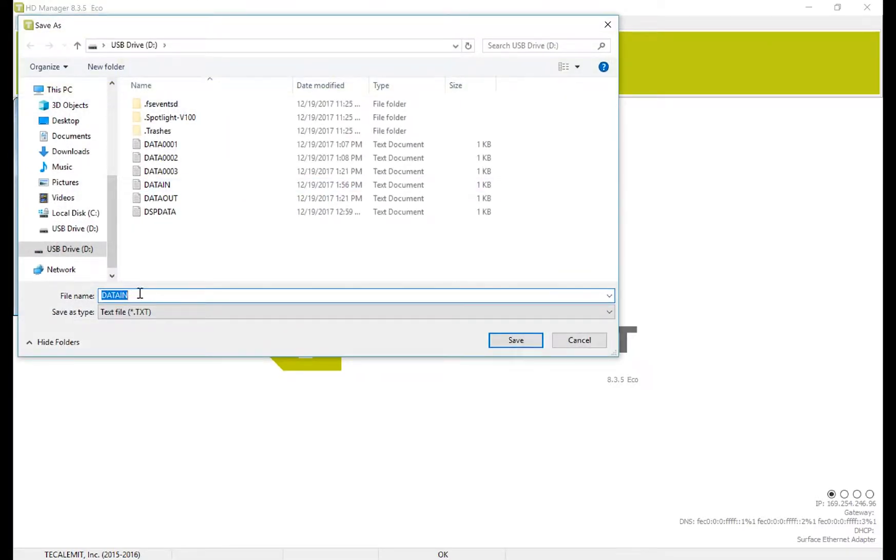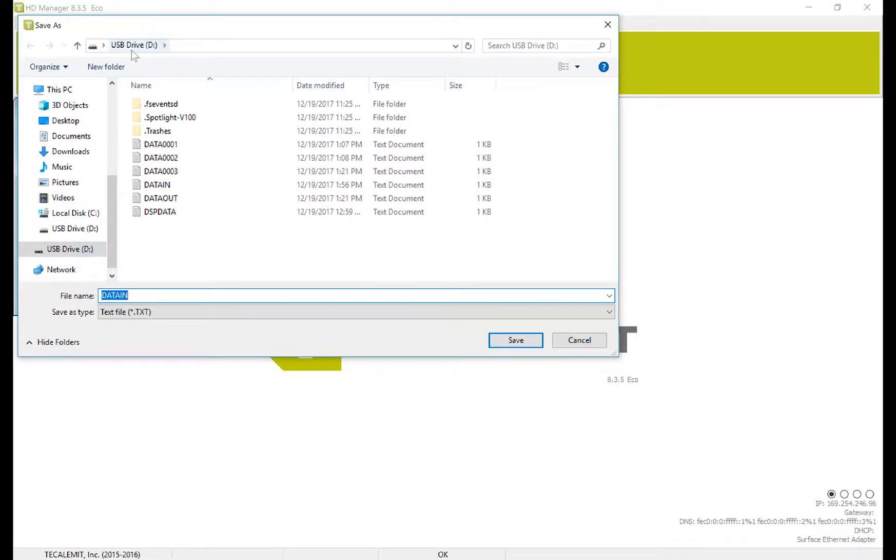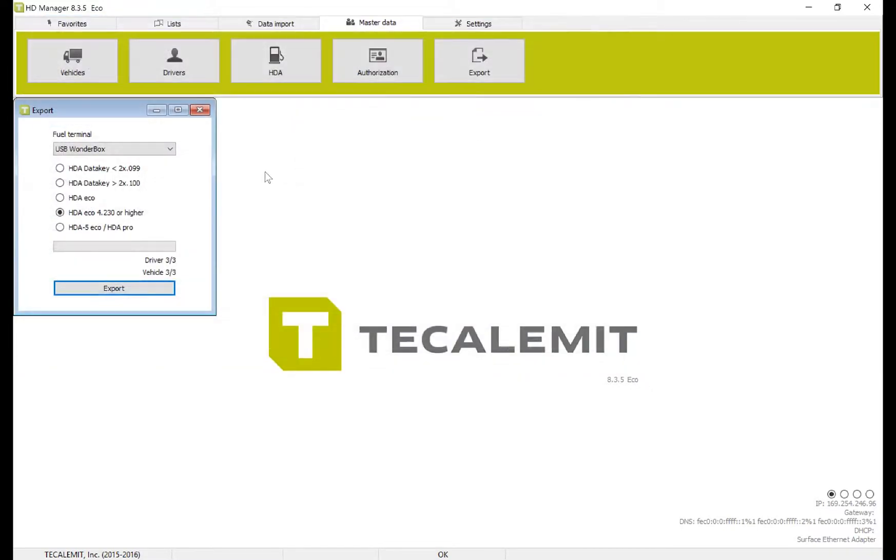Make sure that you don't change the name from DataN and that you're exporting to the USB drive provided with the WonderBox or SuperBox. You can see here I'm already inside of it. Then press Save.